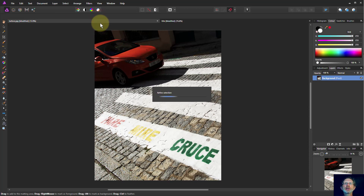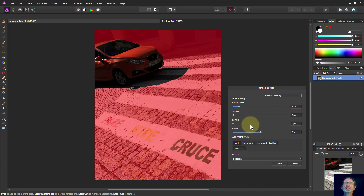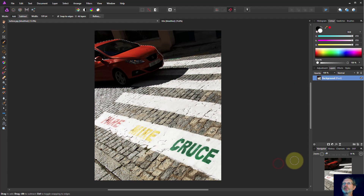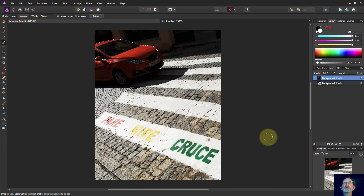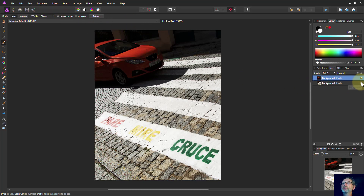Then we'll use Refine to tidy up the edges. Here's the Refine dialog. We've done it pretty well by itself, and we'll add a little bit of feather so it blends nicely into the background when we blend the two things together. So apply that. Then I'll do a Ctrl C and Ctrl V — just copy and paste which sets it right into a layer by itself. We can deselect that.